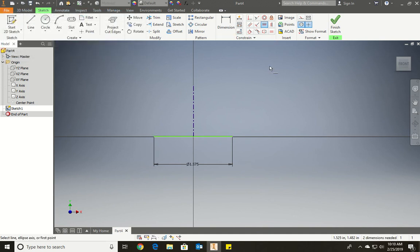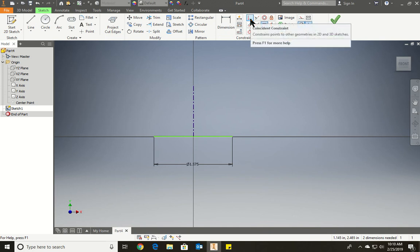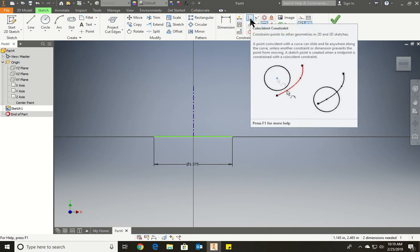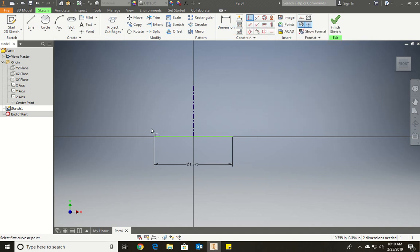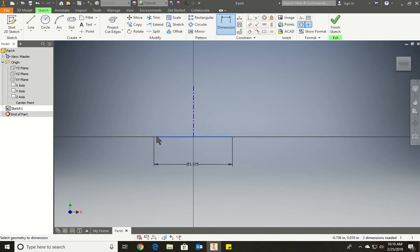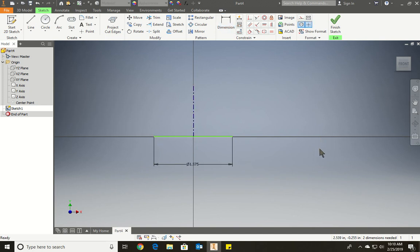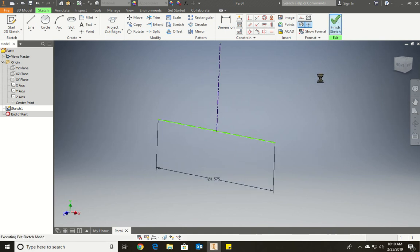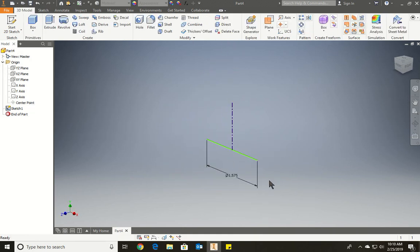We could add other constraints. We don't have to always fully dimension it like this. Just leave it like that. We're not going to fully dimension it. Now we're going to finish sketch and we have this lovely little line.